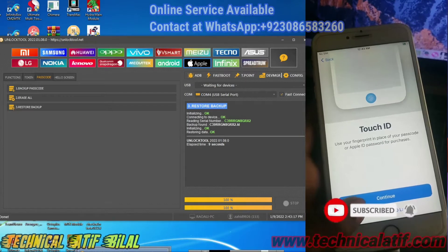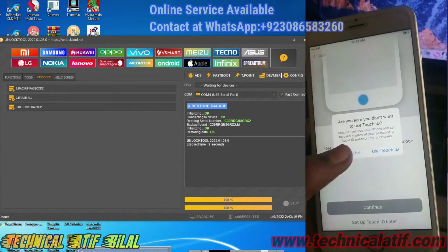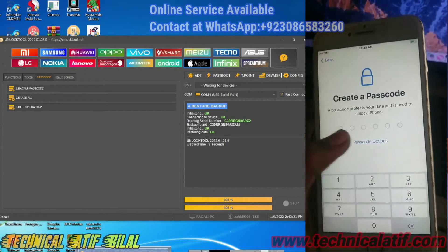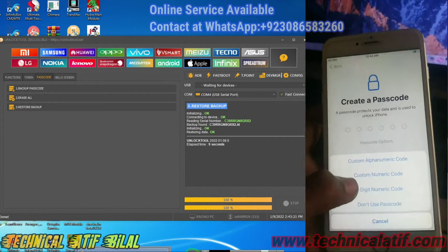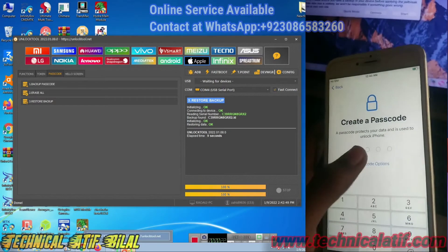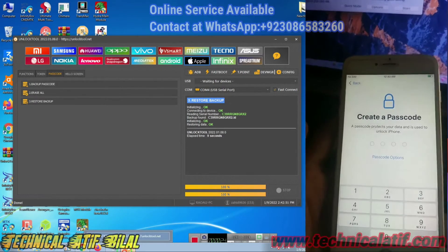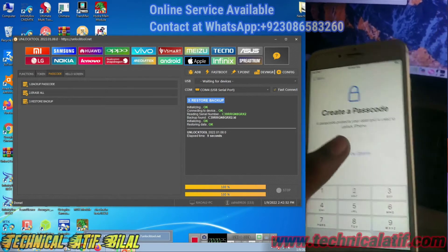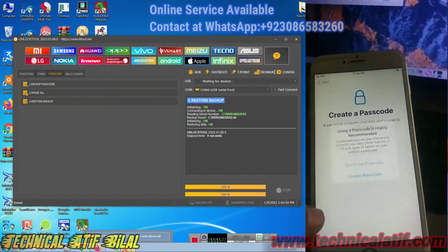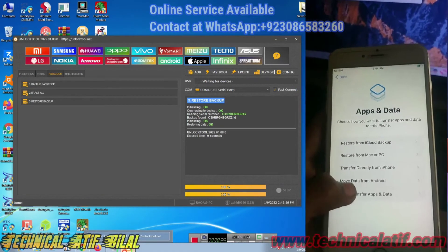Online services are available: iCloud activation, activation lock, screen sharing, or any Samsung and Android mobile services are available 24 hours. You can also contact me on WhatsApp for any services.